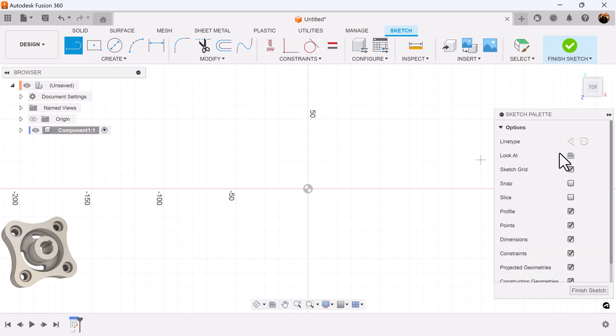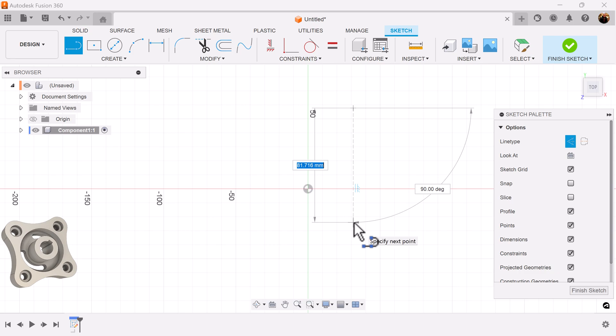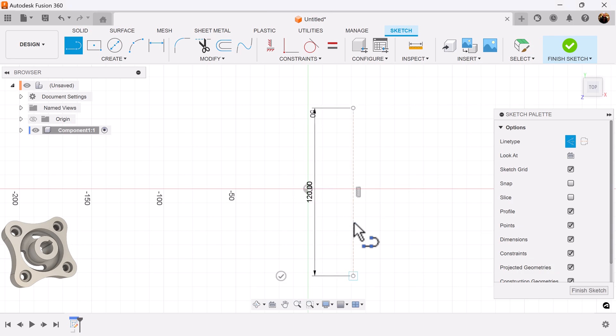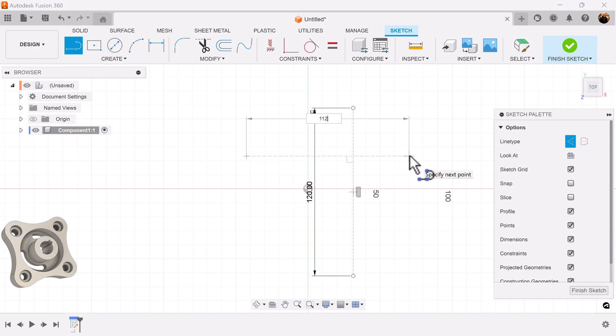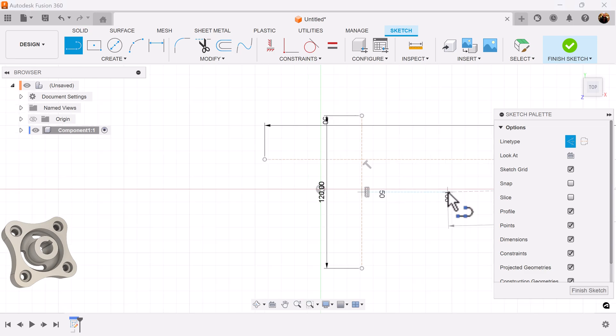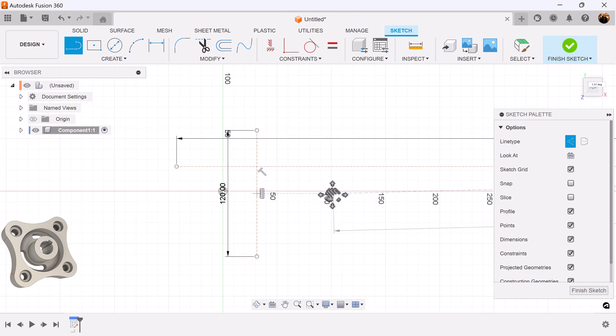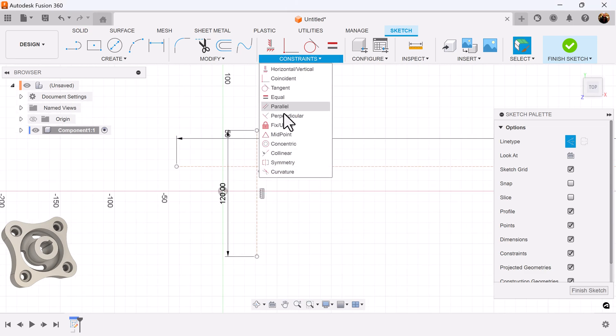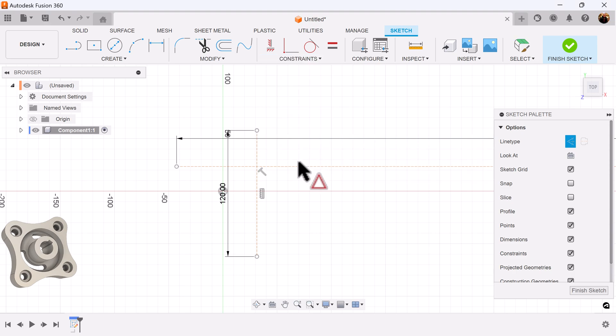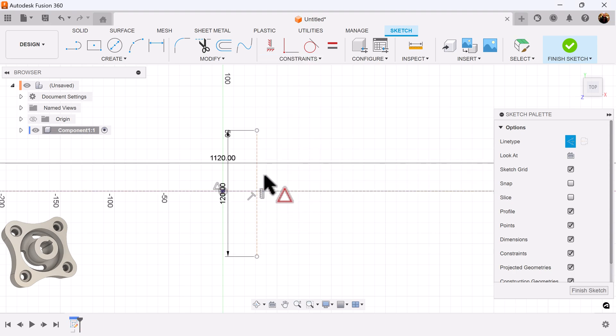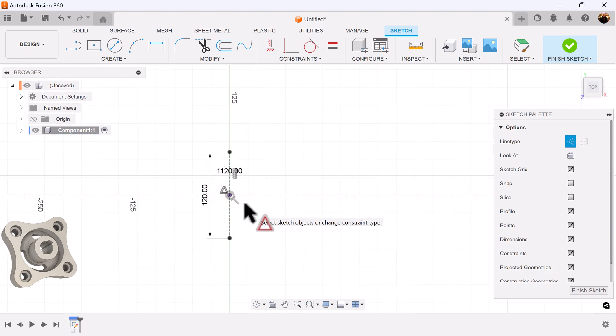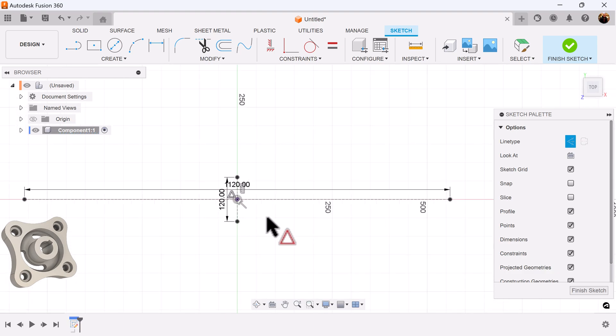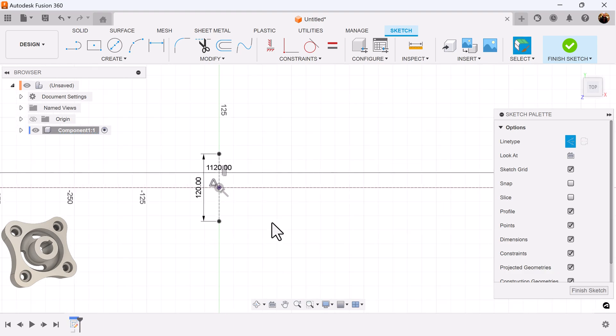Let's create a series of construction lines, one vertical and one horizontal. Add dimensions. I'm going to select the midpoint constraint to tie these two lines to the center point. This is going to be our guide.